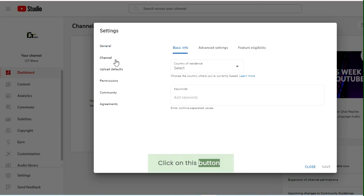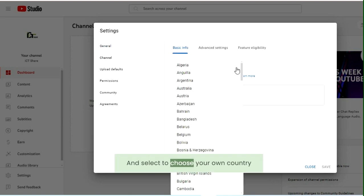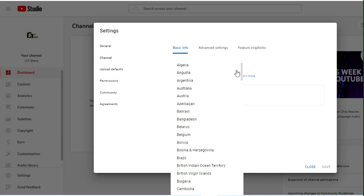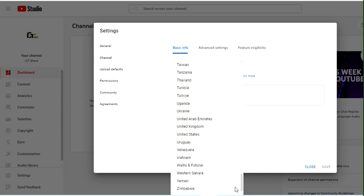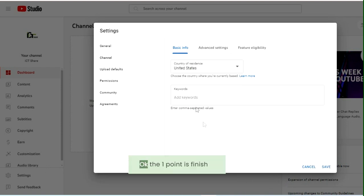Click on this button and select to choose your own country. Ok, the first point is finished.